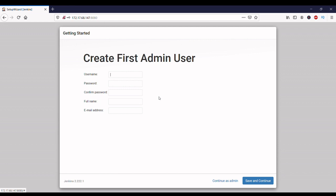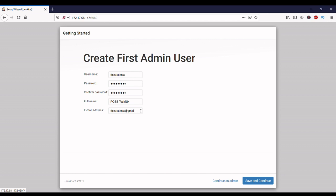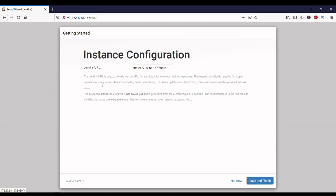Now the installation of default plugins is finished. Let's create the admin user in Jenkins. I am giving the username as 'firsttechniques' and setting a password. Confirm the same password, fill in the details, and click on Save and Continue. Now it's asking to set up the Jenkins URL. Here you can set up a domain name or any public or private IP. I am keeping the default IP of my VM and port number, then click on Save and Finish.